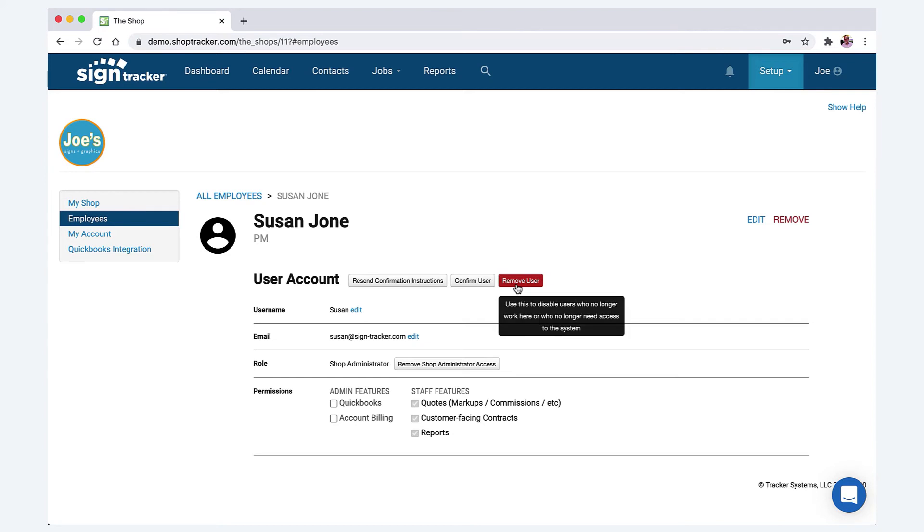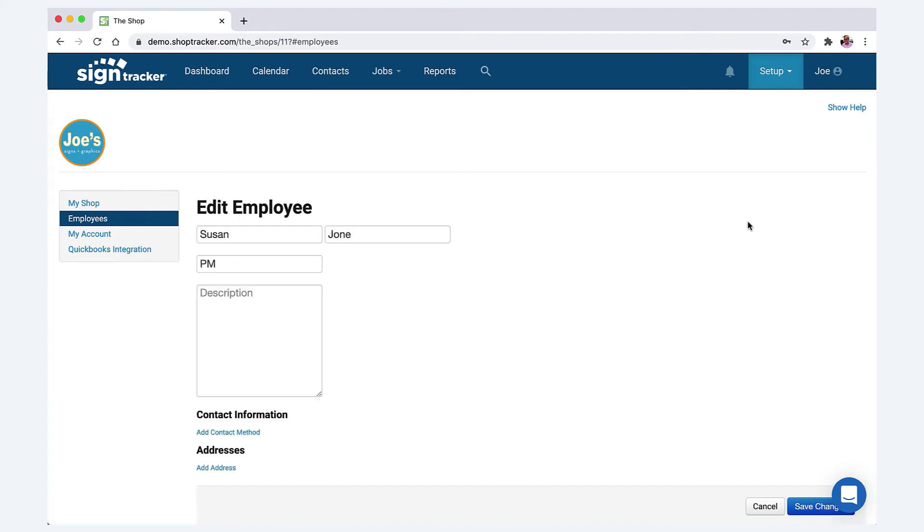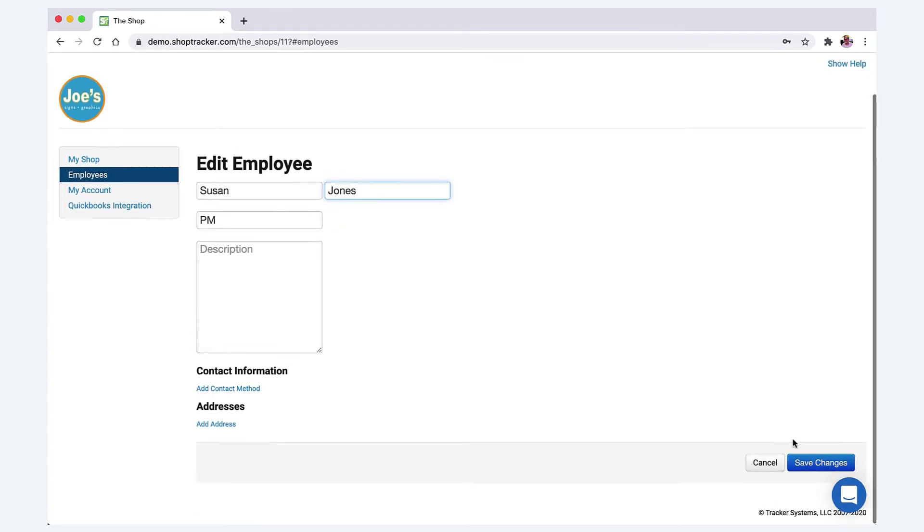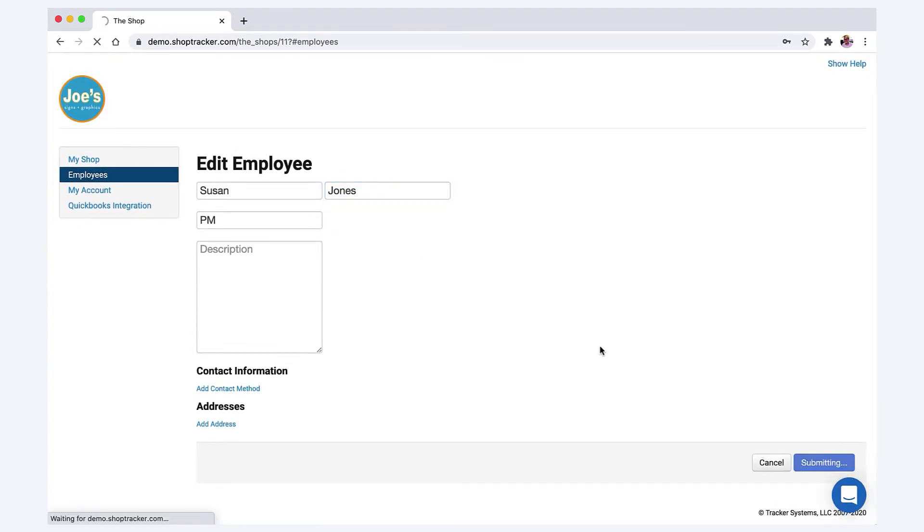You can remove the user. You can edit the user. So let's just do that for a second. I meant to type Jones. So we'll save that, but that's just how you do that. It's pretty easy.